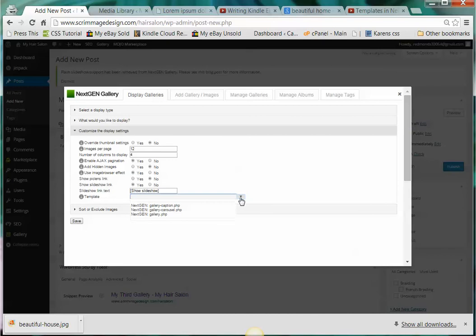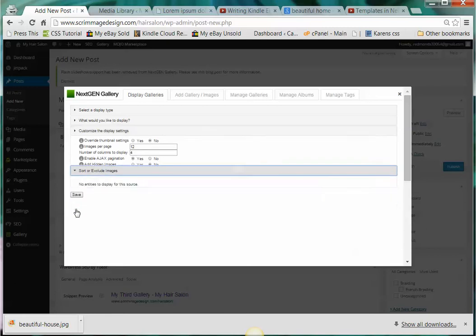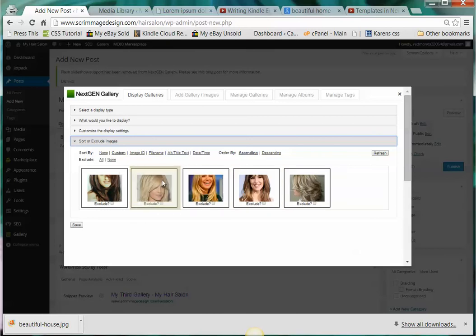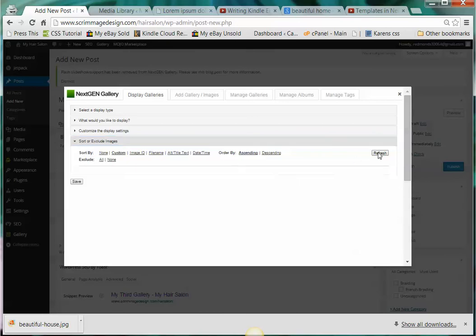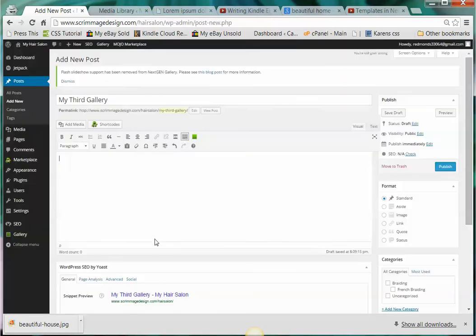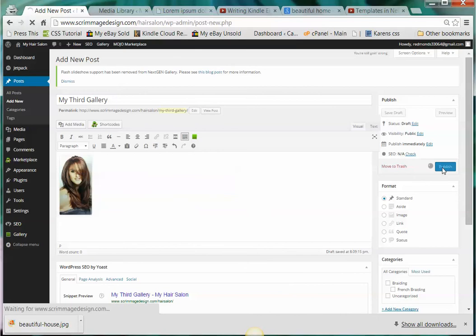Here you would click this if you wanted to switch the arrangement. Like say you wanted this one to be the second one, you could just arrange the pictures here and then you would click refresh and then save. That's going to save this as an album. You would do your SEO down below but over here I'm going to click publish.